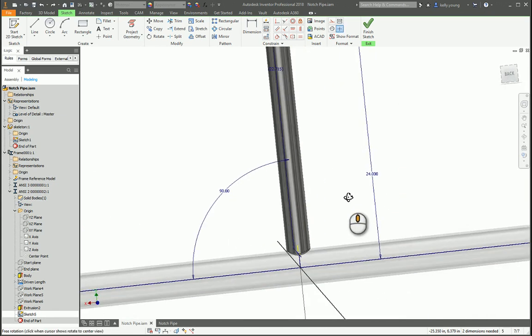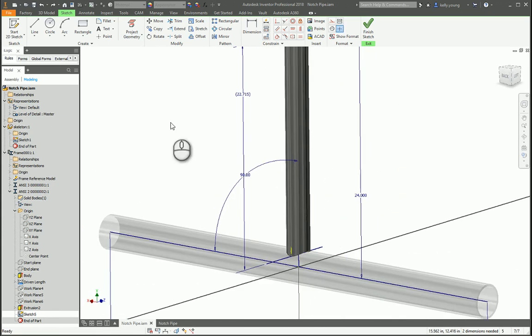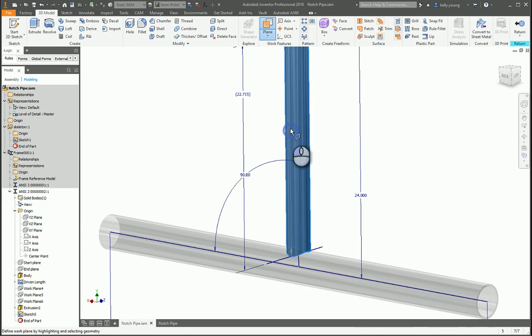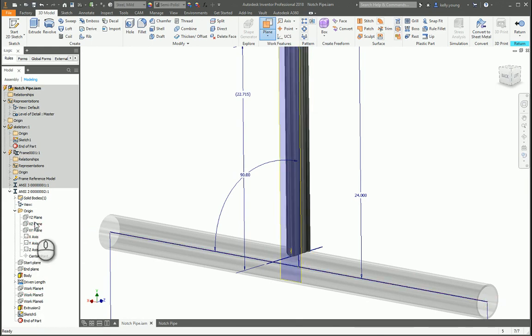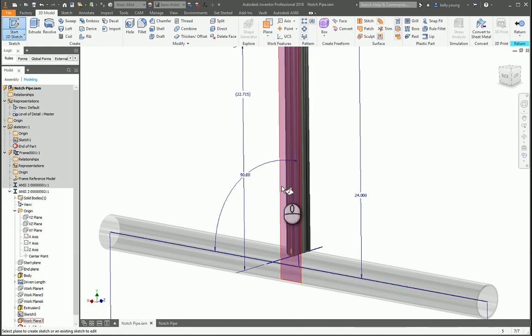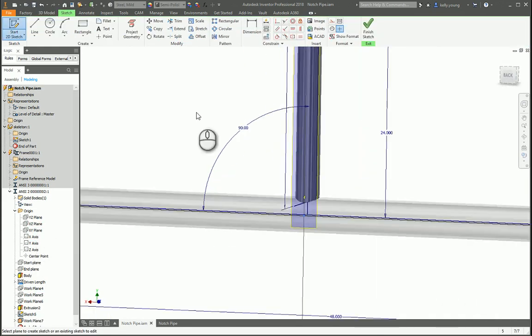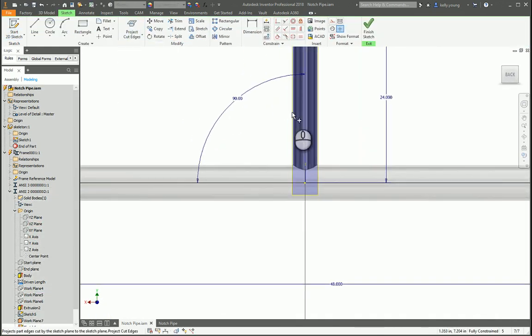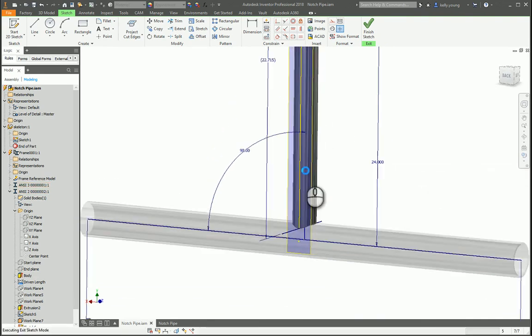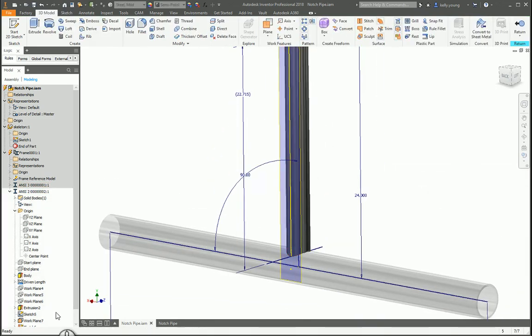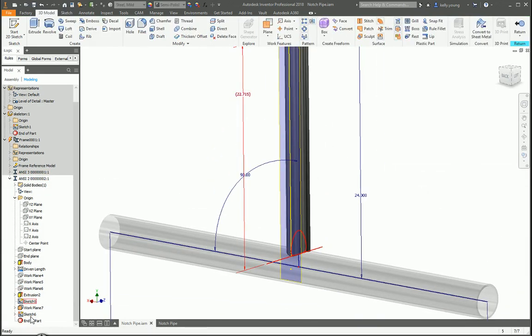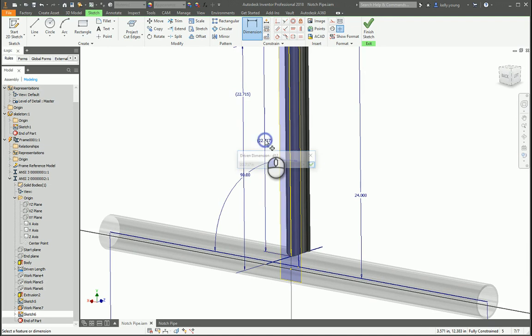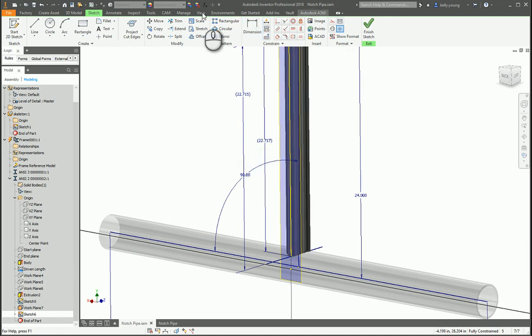The other way I was looking at doing it is if we create a sketch on the side here to that plane, draw a sketch on it, and then also do project cut edges of that. Um. Crap.